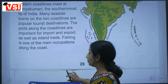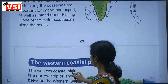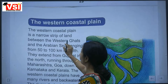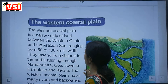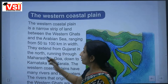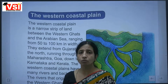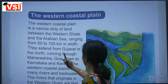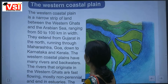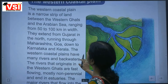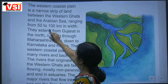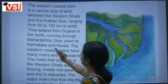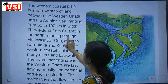The western coastal plain is a narrow strip of land between the Western Ghats and the Arabian Sea. This narrow strip extends from 50 to 100 km in width.